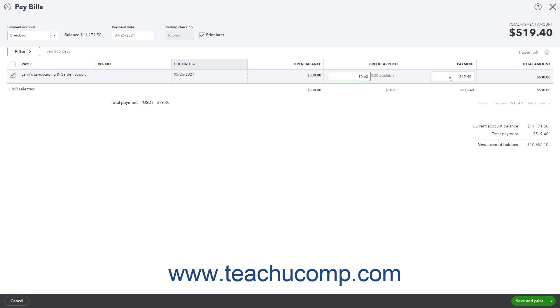The Payment column shows how much is paid from the Account Selected from the Payment Account drop-down at the top of the window.